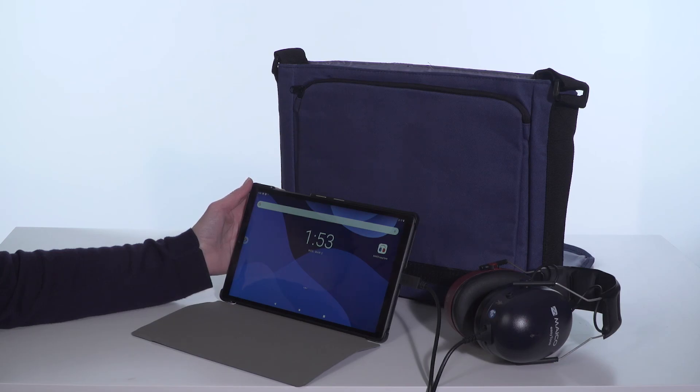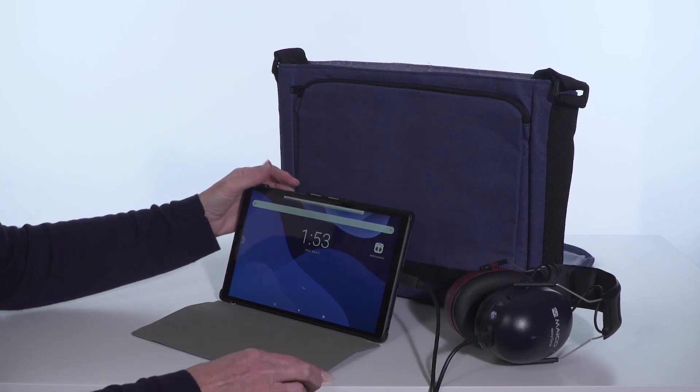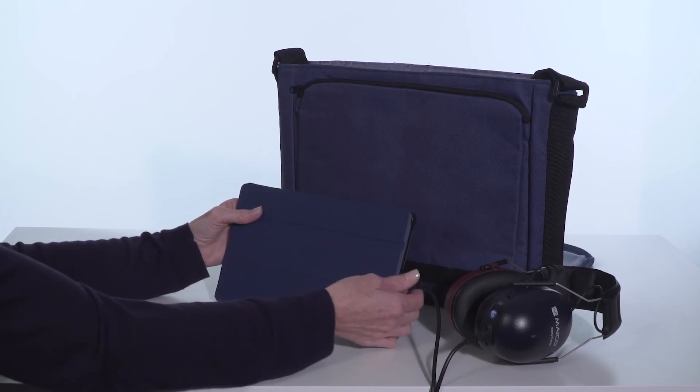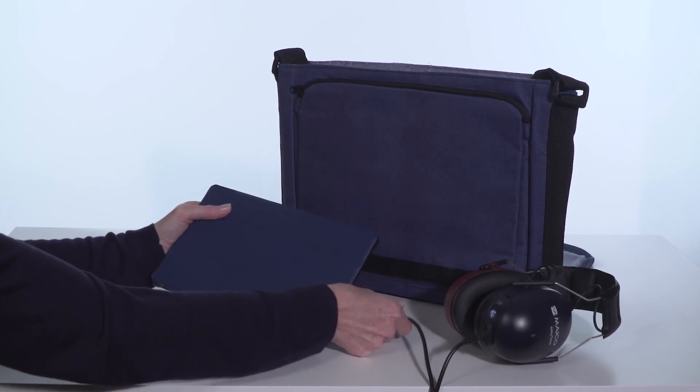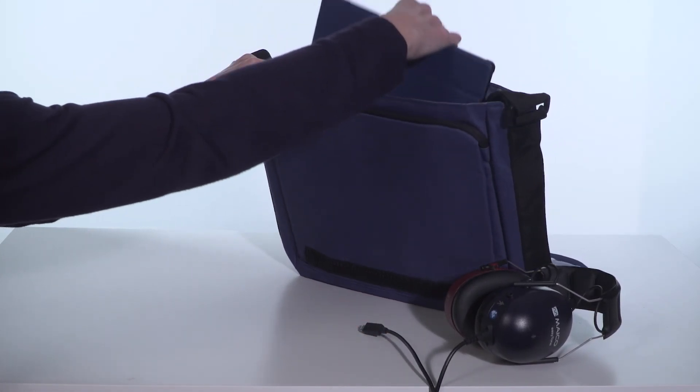When storing and transporting the device, turn the tablet off and unplug the headphone before packing. This will lessen stress on the cords and save on battery consumption.